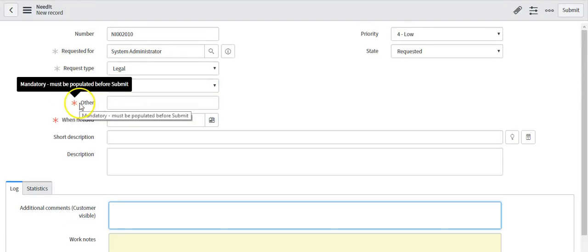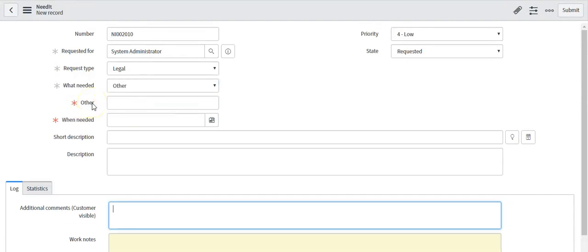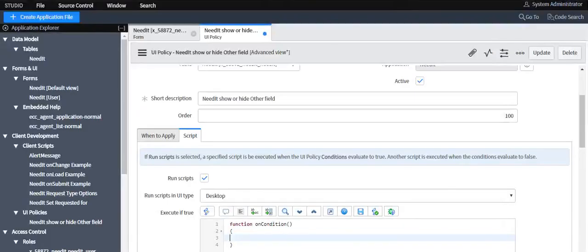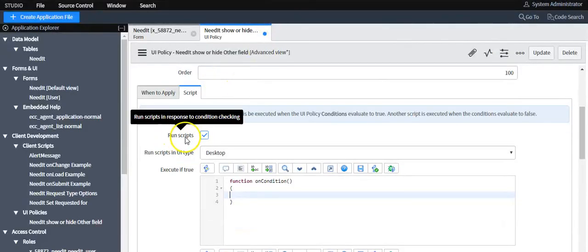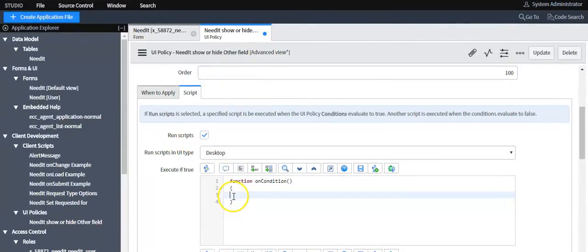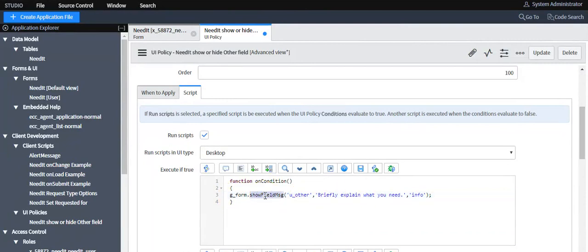When the 'Other' field is visible on the form, a message should display for this field, so we need to write a script. Select 'Run Scripts' and write the script. Here we are using the showFieldMessage method with the column name and passing the message.